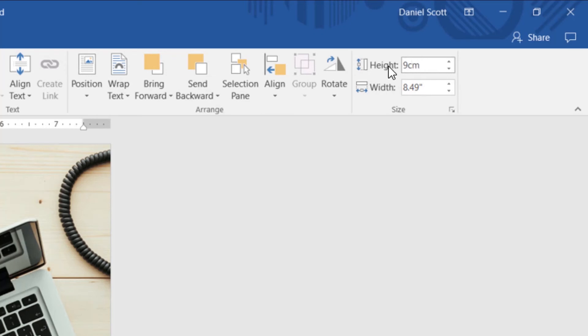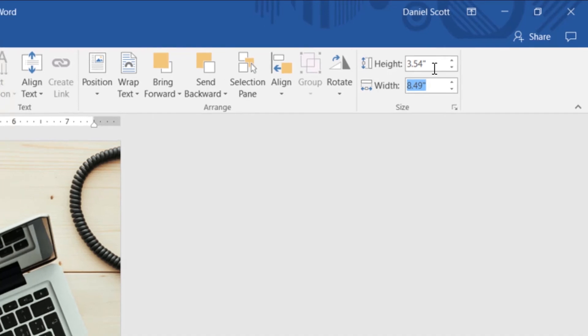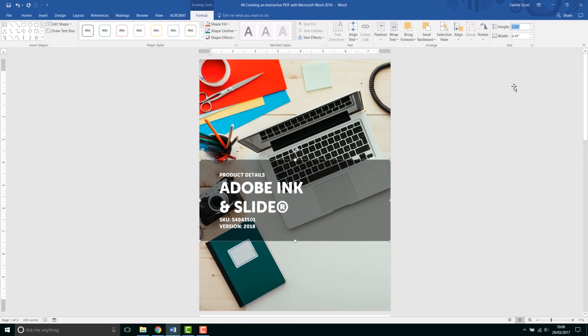And I can click out anywhere, and you see it does the conversion for me. It's now converted it into the exact inches measurement.